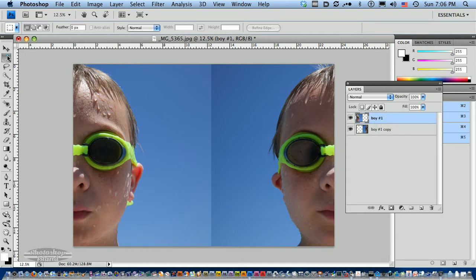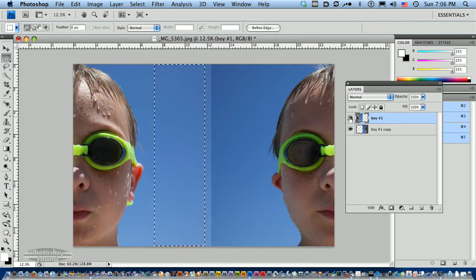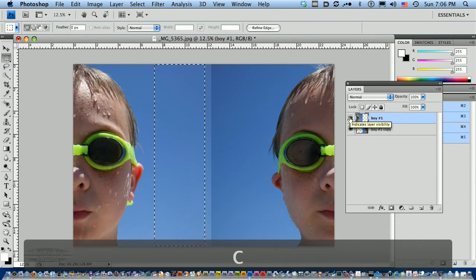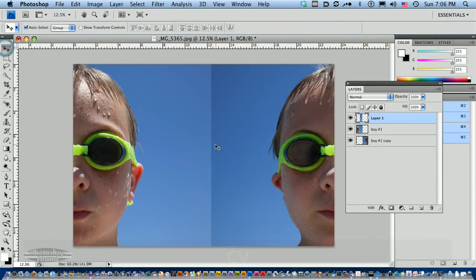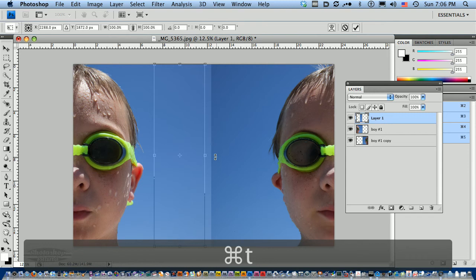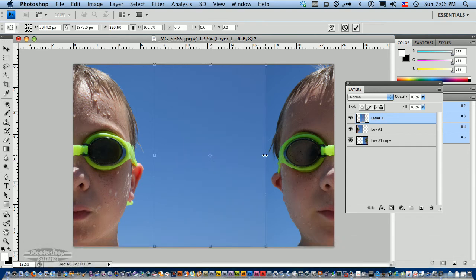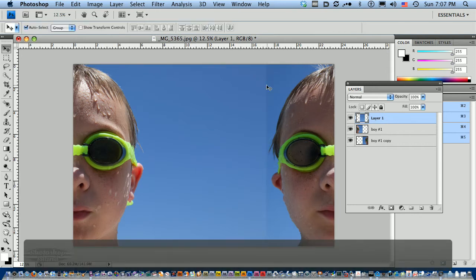I'm just going to grab a chunk of this. I'm going to copy it and paste it. Then I'm going to transform it, make it a little bit bigger. I'm going to drag it over here to the edge of this image. I've got some overlap there.